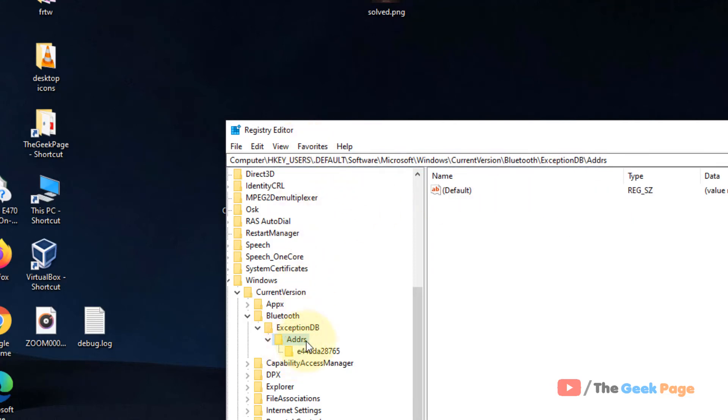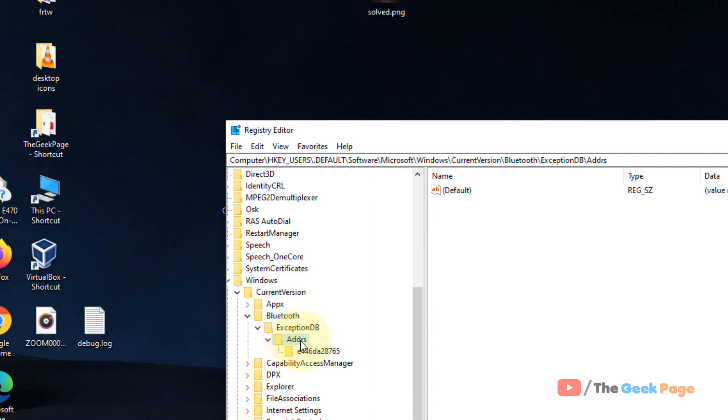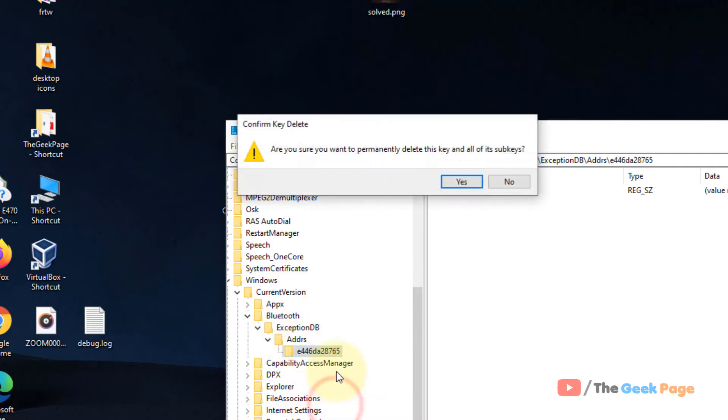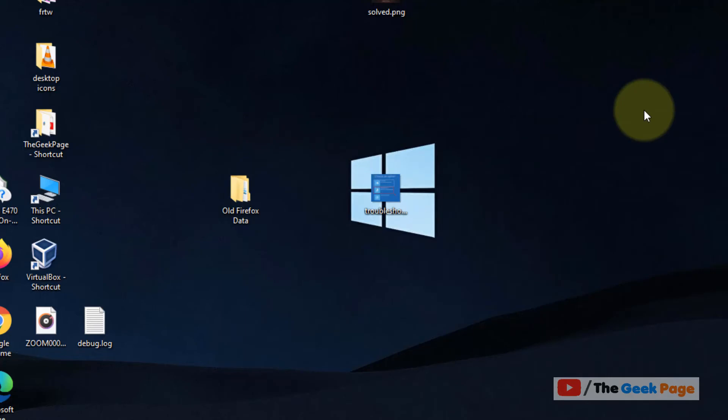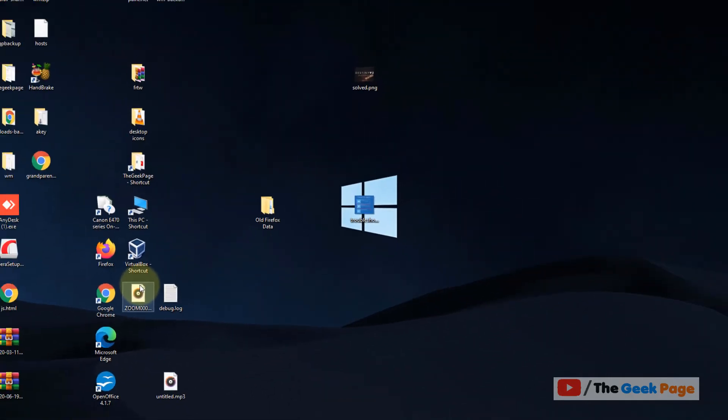Just delete all the folders below ADDRS. Delete it. So this was the second method. Now if this also does not work, there is one more thing which you can do.